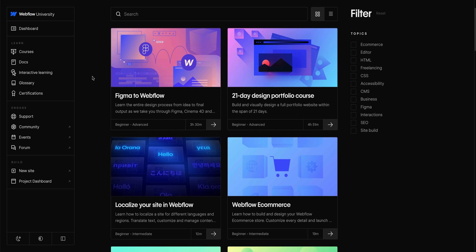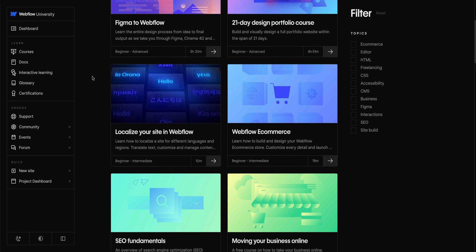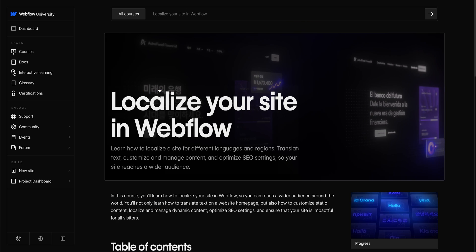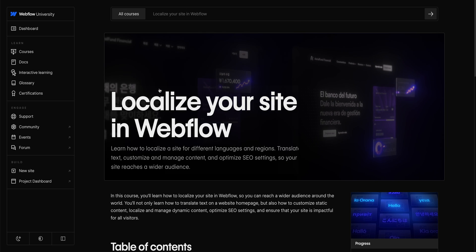This is just the beginning when it comes to localizing your site. So, be sure to check out our localization course on Webflow University if you haven't already. That's localizing a site in Webflow.